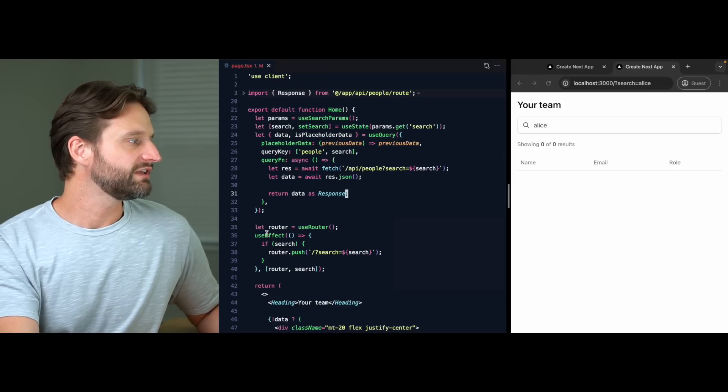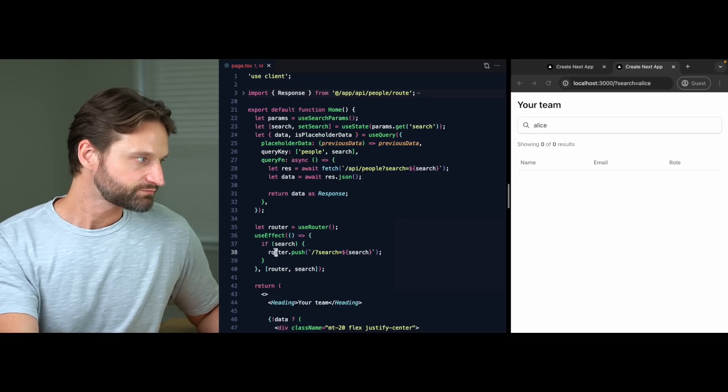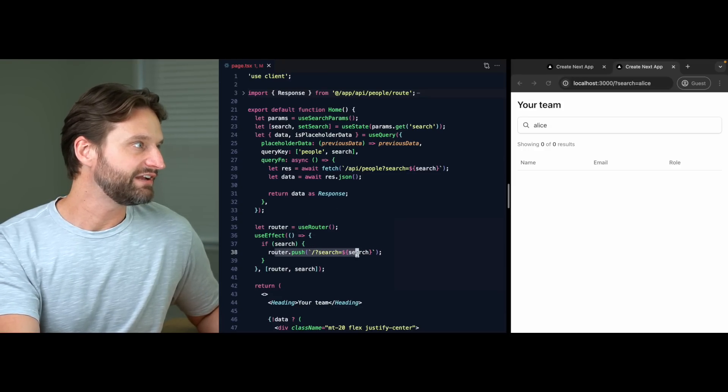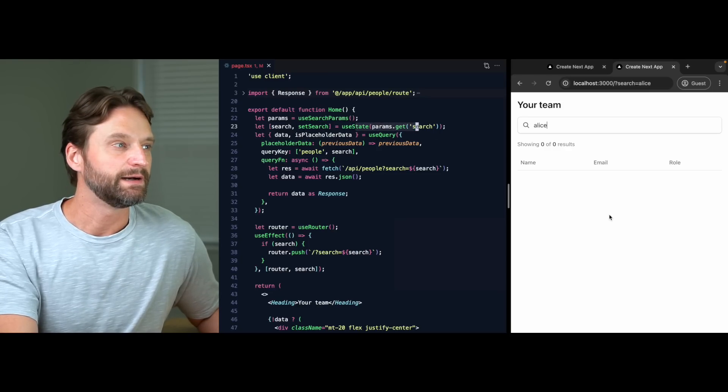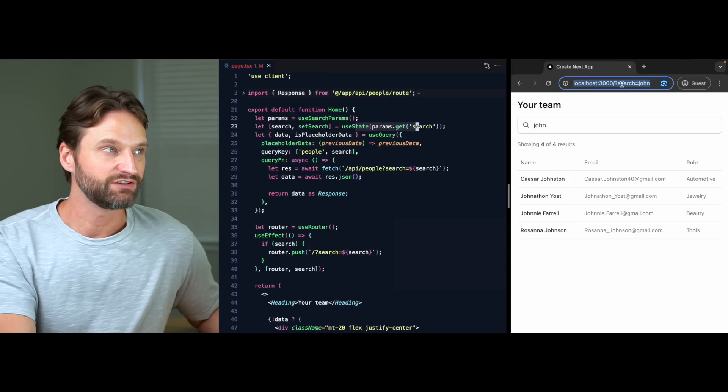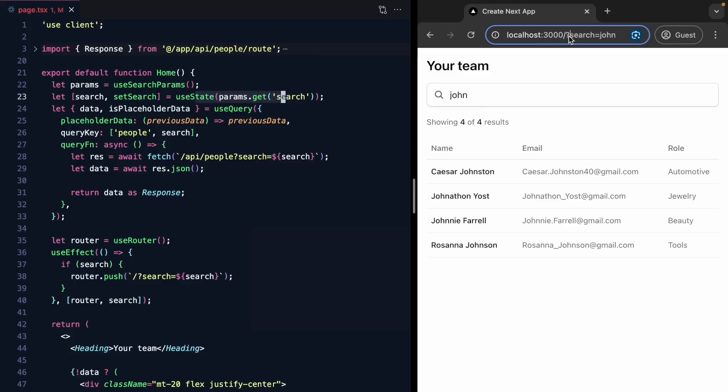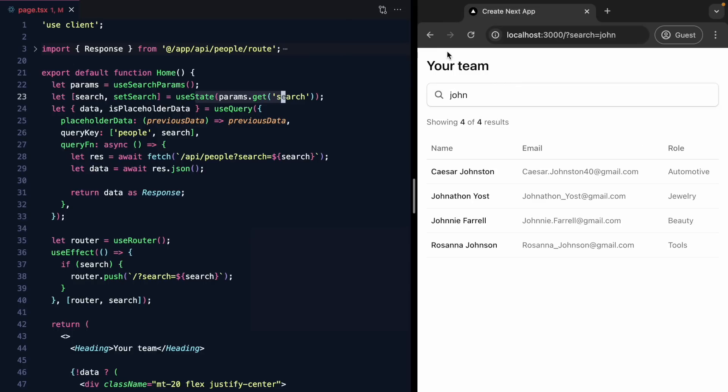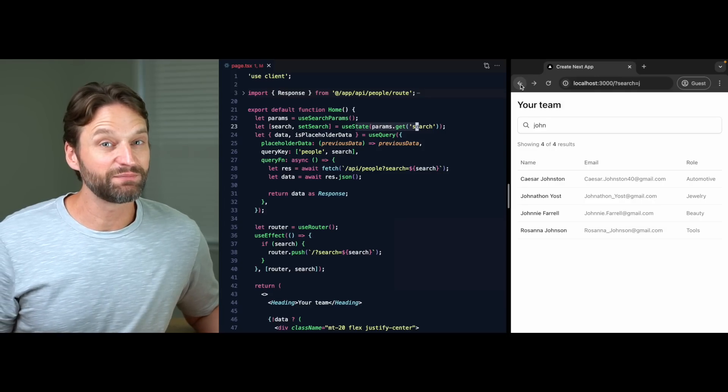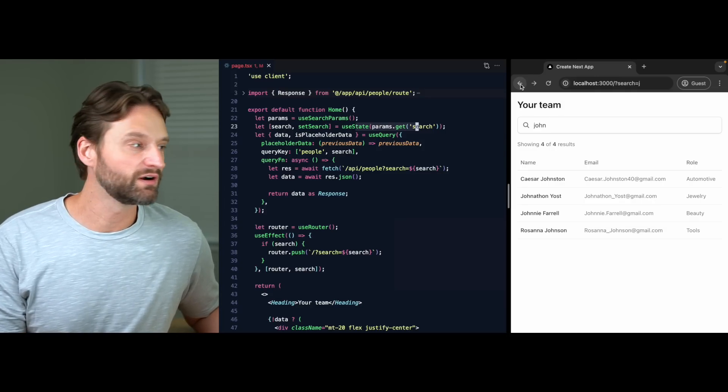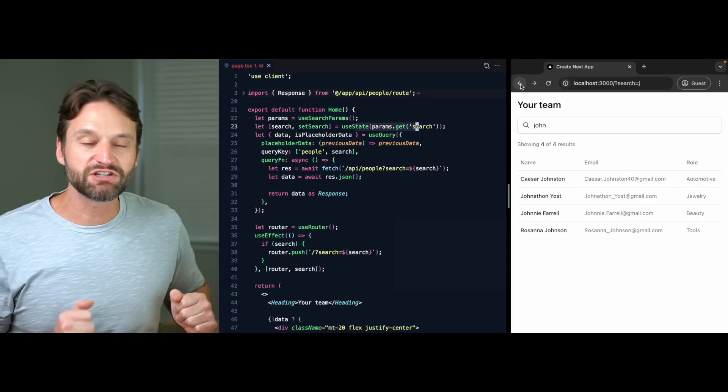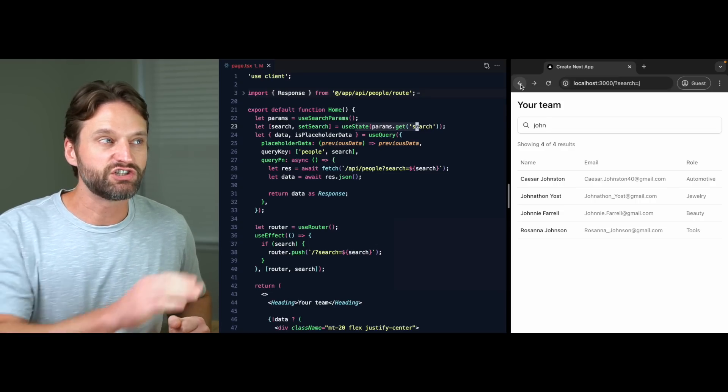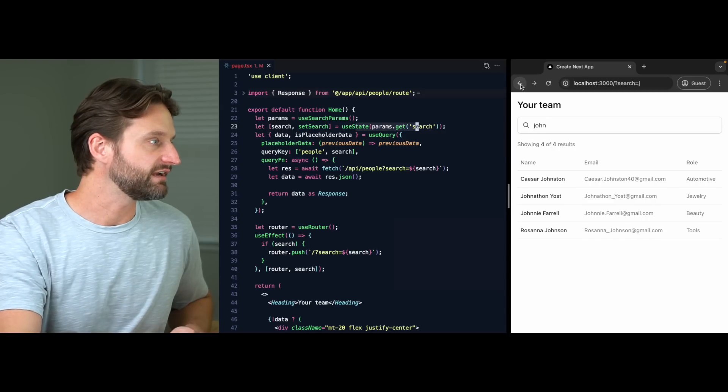So pretty cool. Just a little useEffect here that watches search and updates the URL, and we read it right here. But let me show you something because we actually just added a bug to our app. I'm going to go home, start from scratch, type in John. And now I'm going to hit the back button. And look at that. The back and forward buttons are not doing anything. And if you've been using React for some time, I'm sure you've seen this bug before.